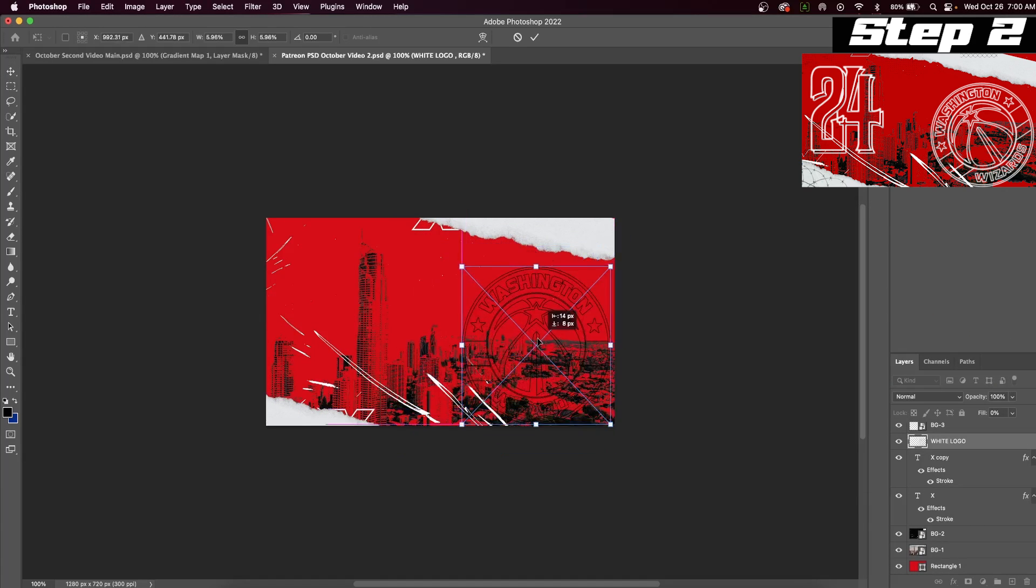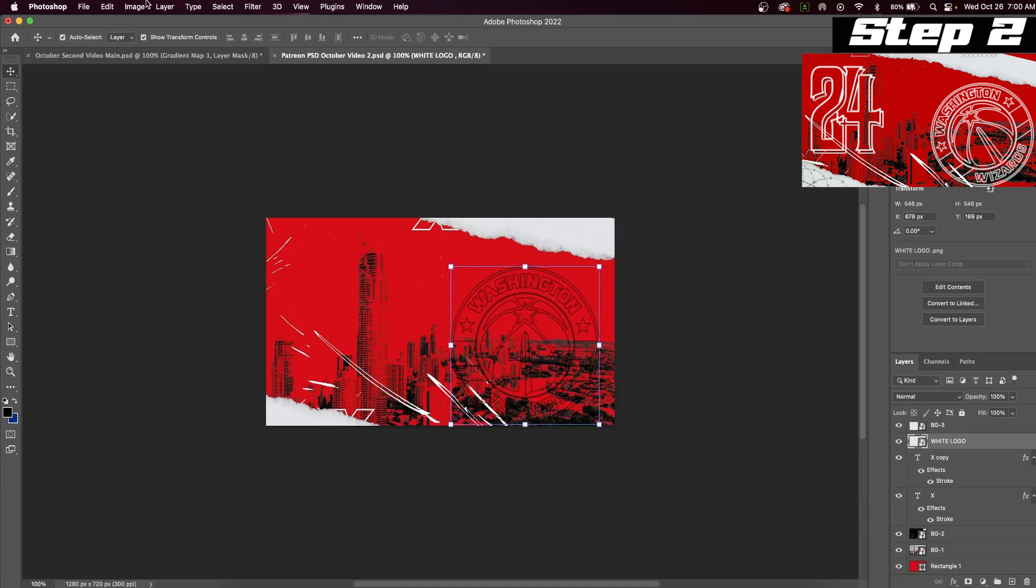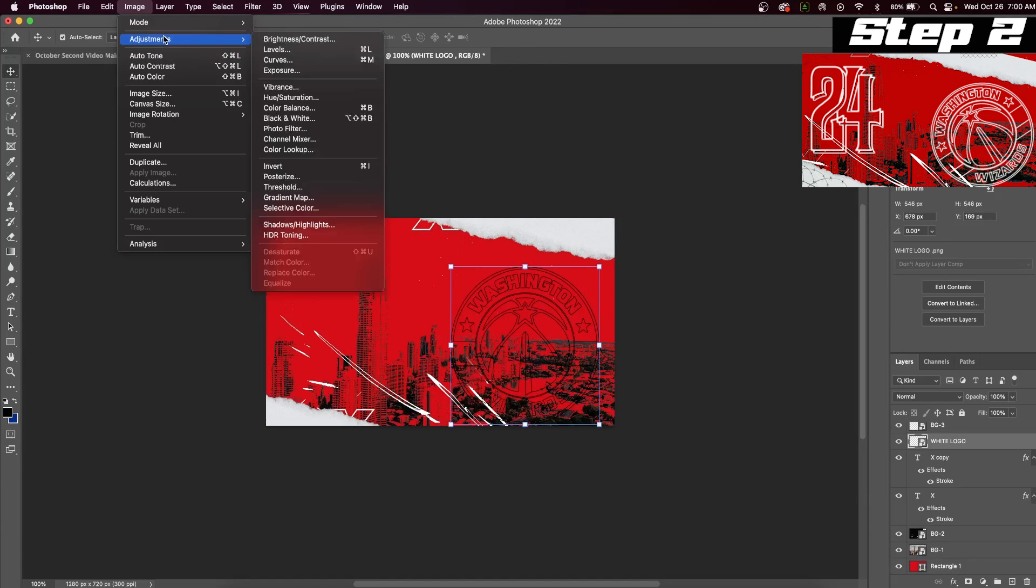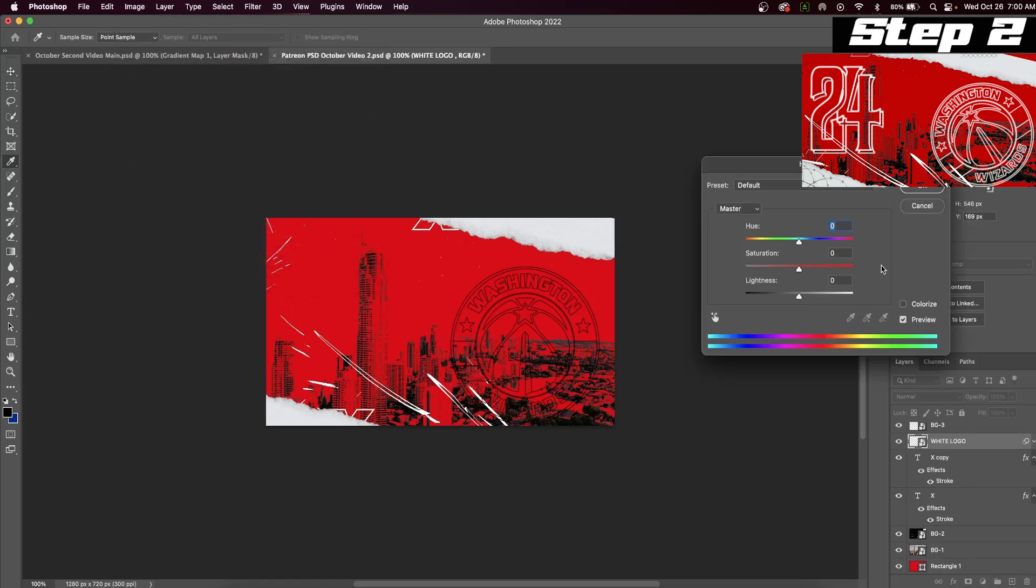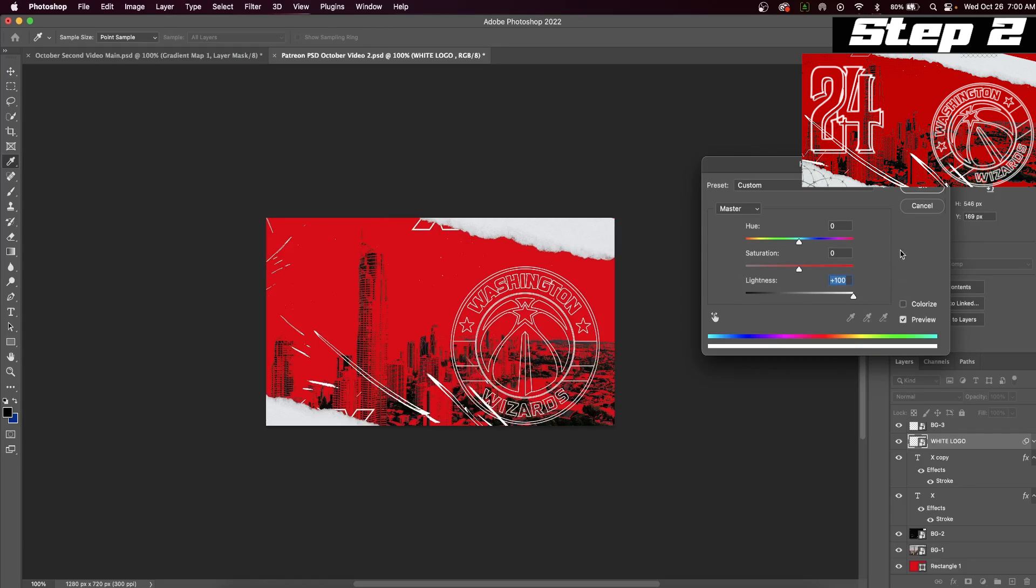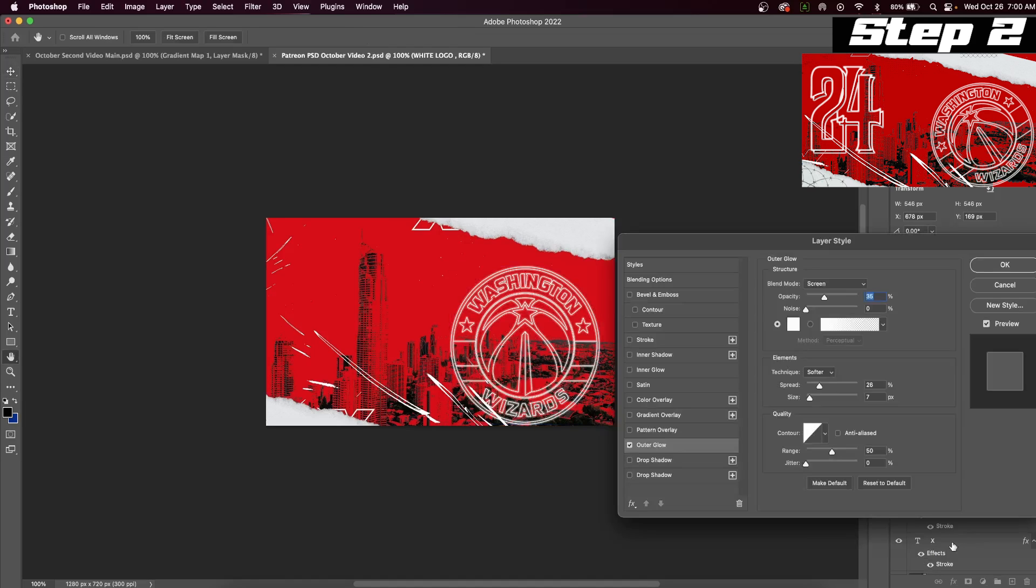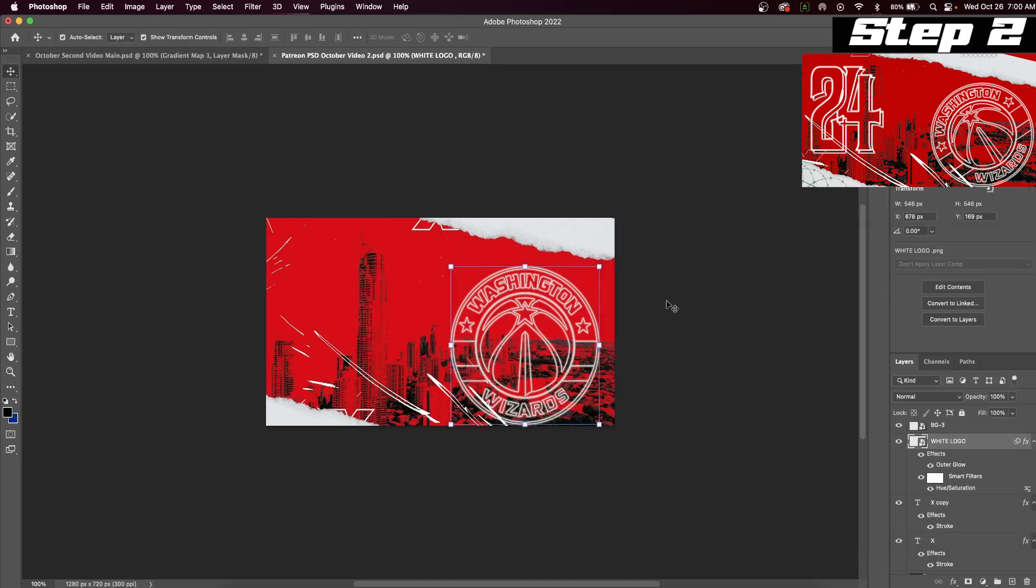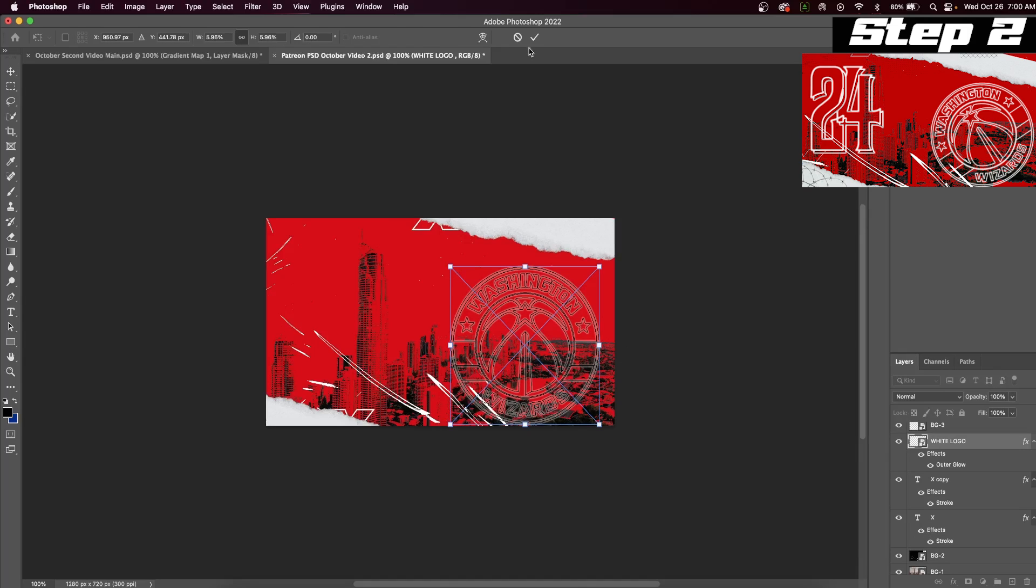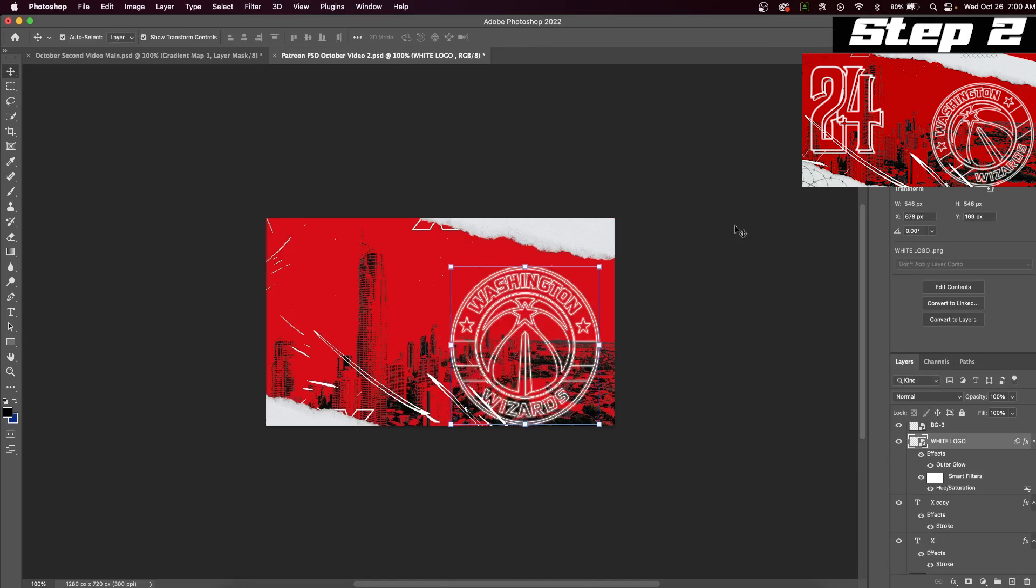Insert your logo, and I'm using a transparent Wizards logo, but a normal logo will work just fine. I wanted my logo to be white, so I went up to image adjustments and hue and saturation and turned the lightness all the way up. Once we've done that, we can return back to the effects tab and go to outer glow. You will want to copy these exact settings to get a glowing effect for your logo.